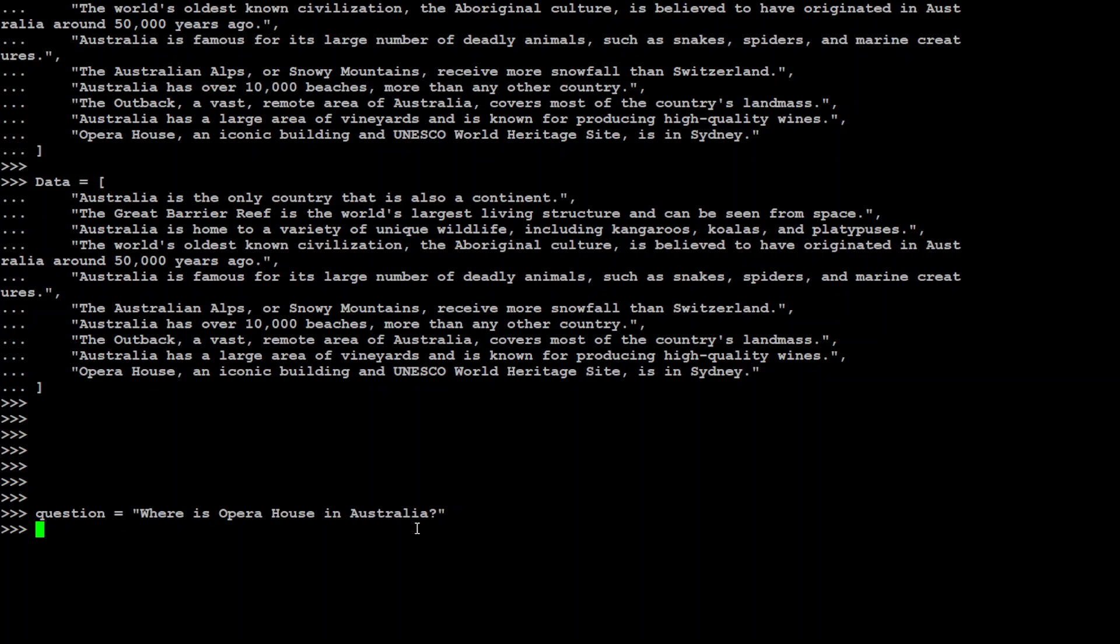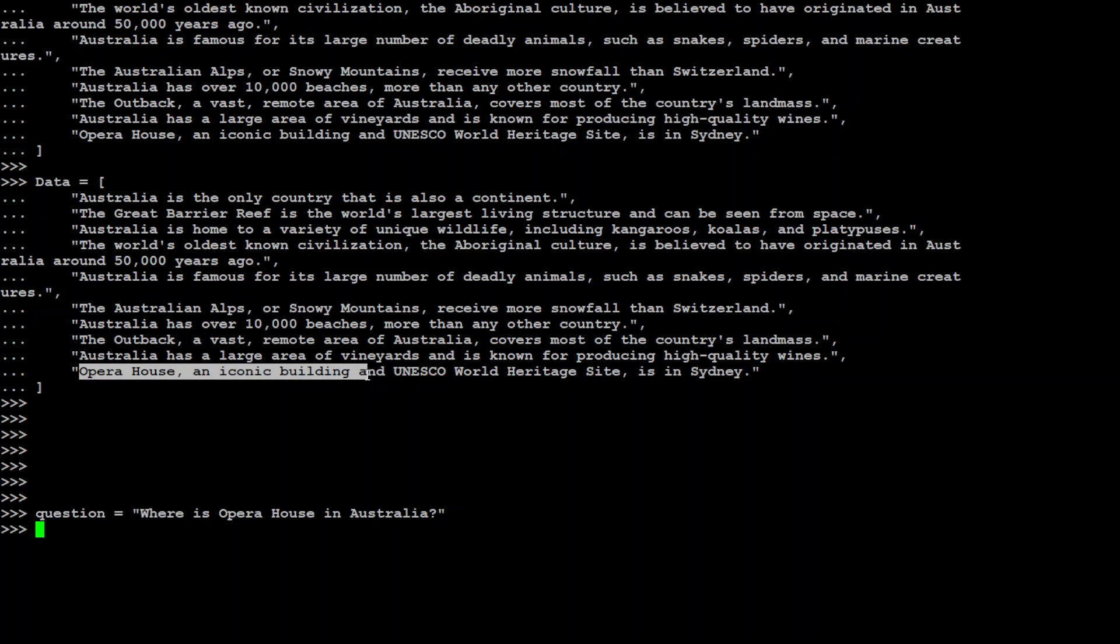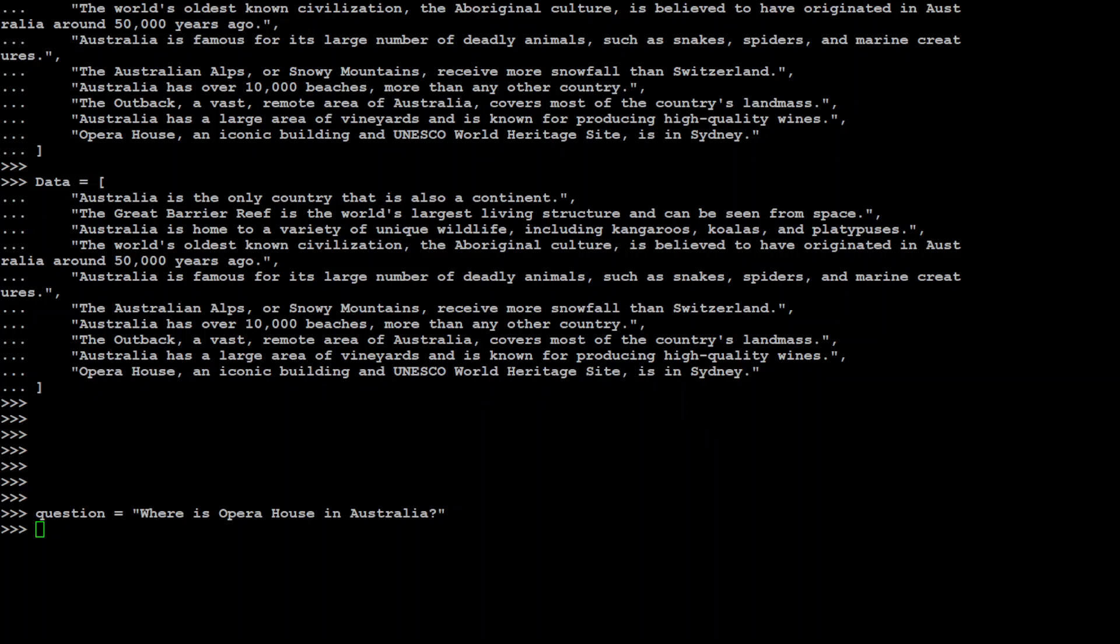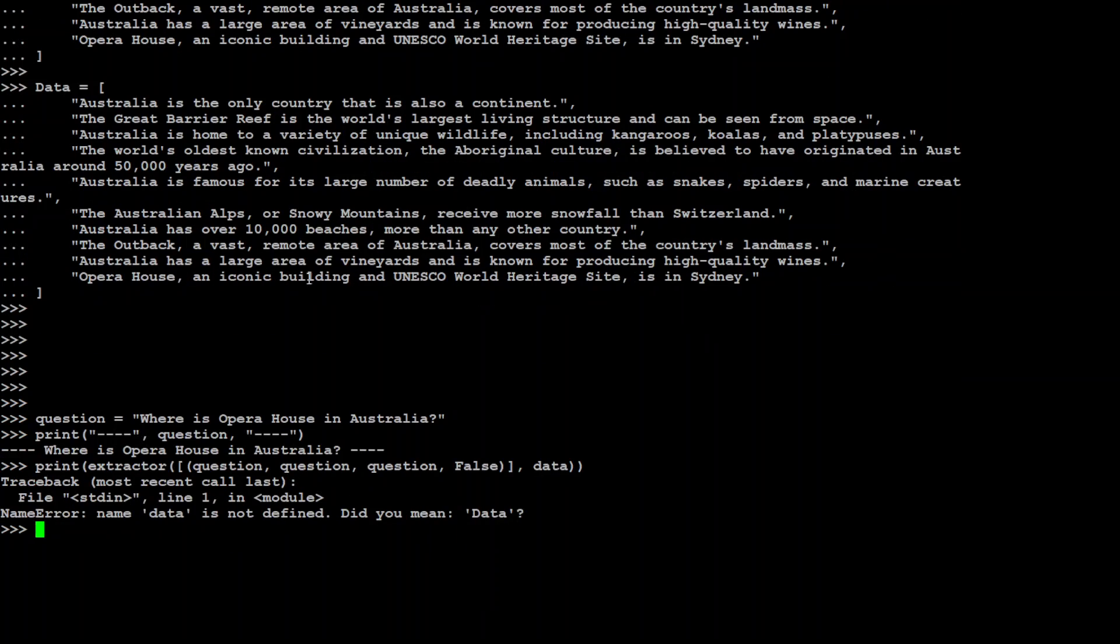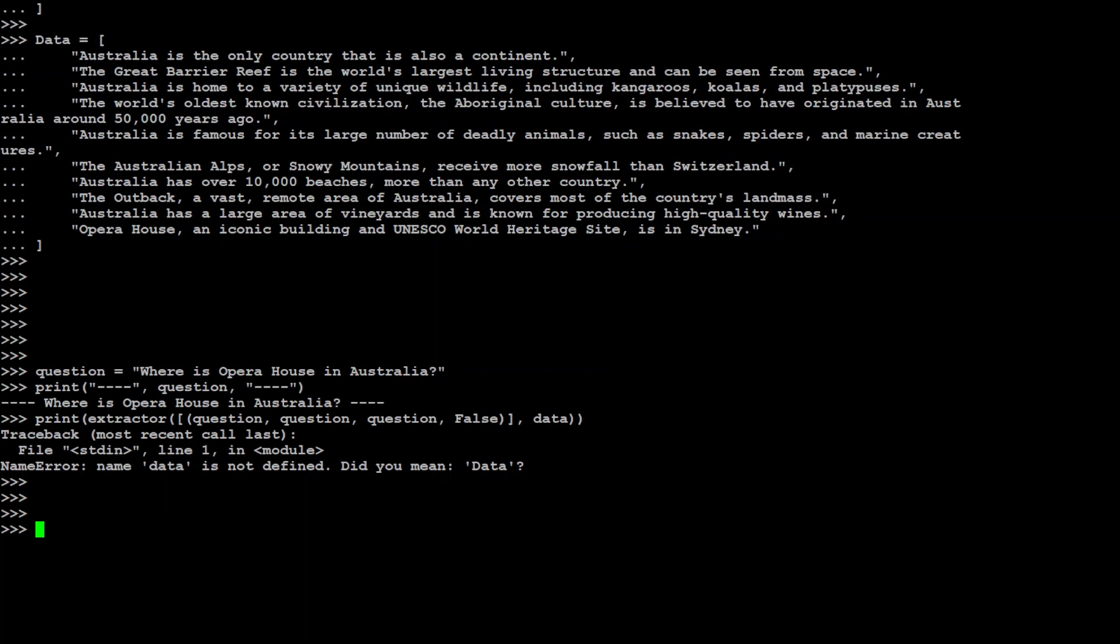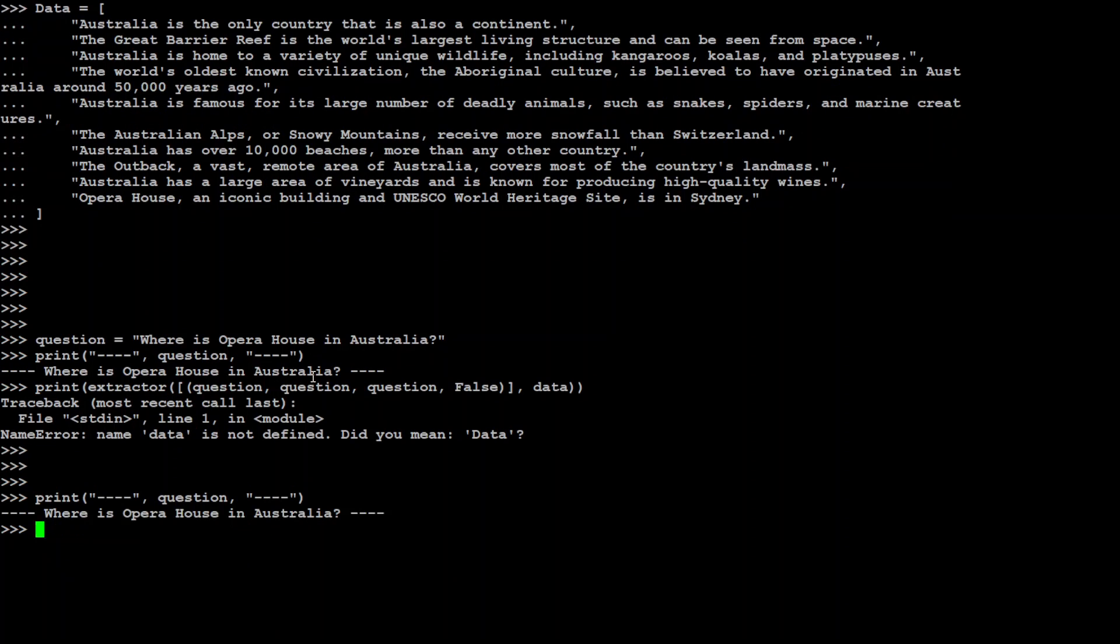Let me now paste my question here. So I'm asking it, where is Opera House in Australia? Now if you go through these facts, you will see that in the last item of this list, this dataset says Opera House, an iconic building in UNESCO World Heritage Site, is in Sydney. Let's see if our extractor, our model, is able to extract that.